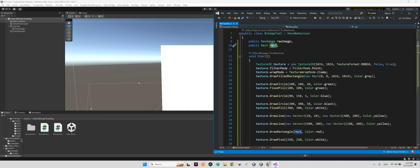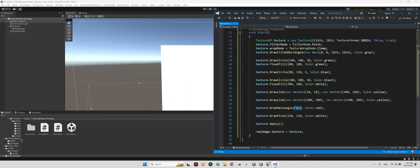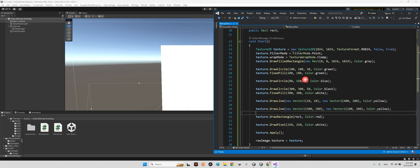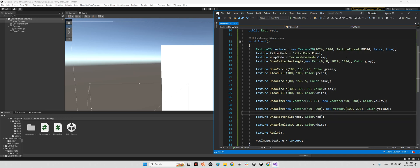Because we want to make a texture for our raw image, let's make a texture first. We make the new texture with a pixel 1024 and 1024, 1024 here RGB24 here, false, true.